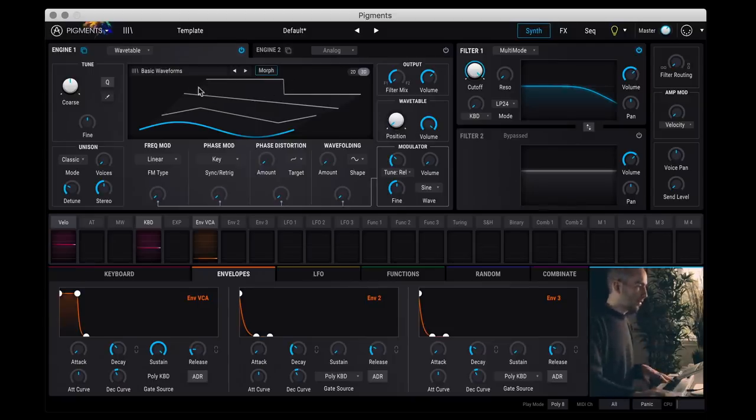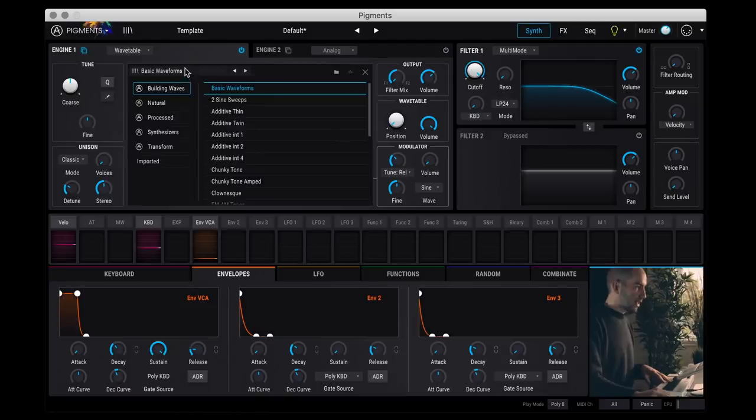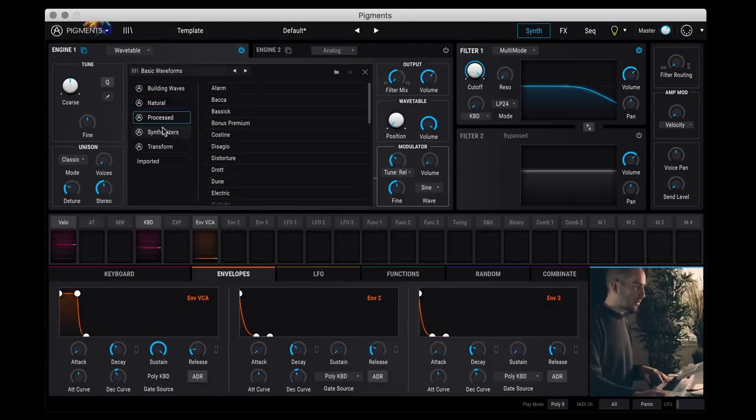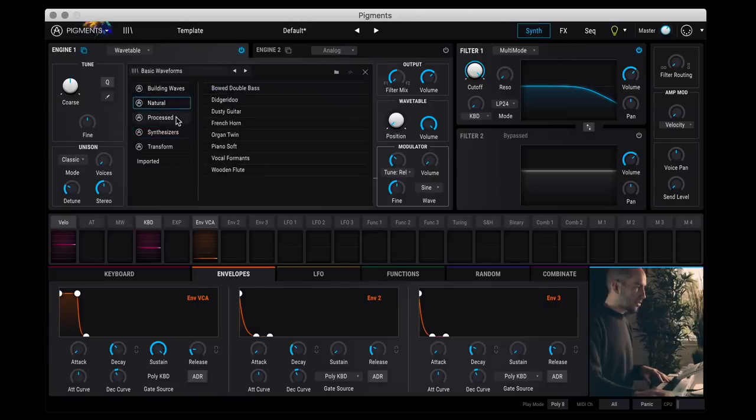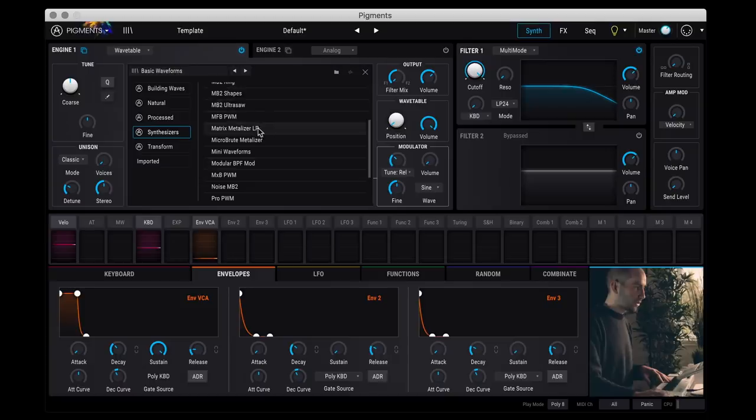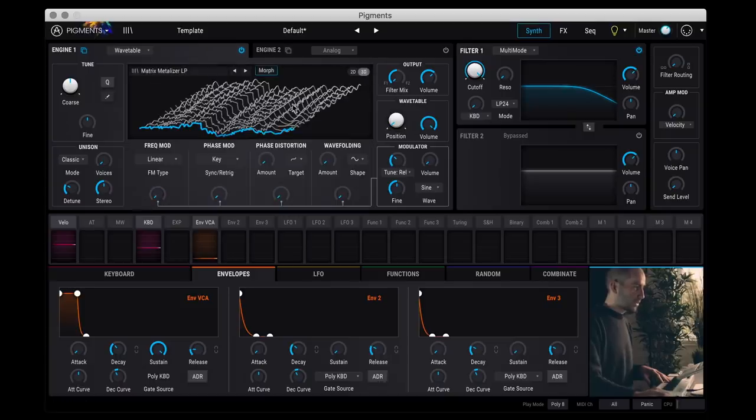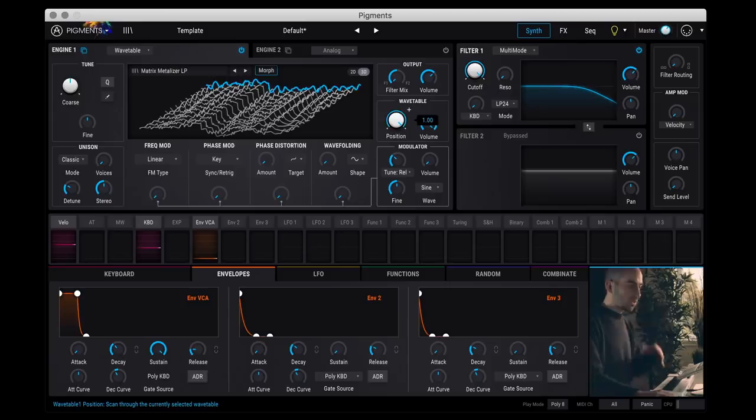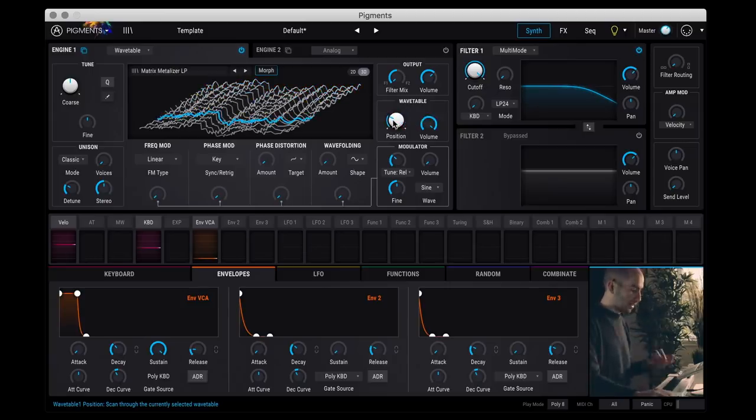So if we look at the main section here, you have your main picker here to choose which table you want. So you have different categories of wavetables. You have building waves, natural, process, synthesizer, and then for each one you have a whole slew of stuff. So let me just pick this matrix metallizer here. So you can see how you can get super complex. So what you're doing with this position here is changing which wave or which position in the wavetable you're pointing. So if I play a note.